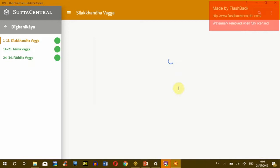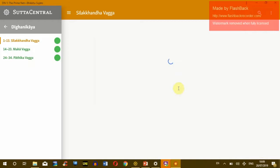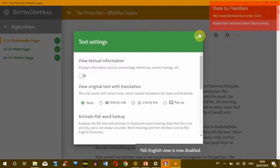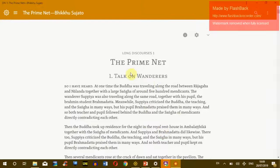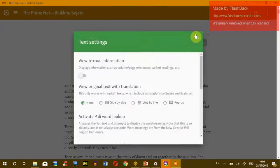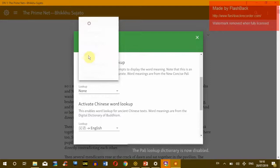Let's open Ajahn Sujato's translation. Normally if you open it, it will look like this. You can hide the menu bar by clicking on the menu, which looks a bit nicer. Now you see it is just English. If you go here to the text settings, you have some other options: side-by-side view, line-by-line, and pop-up view. Before we continue, let's activate the Pali word lookup — here normally none is selected, and you will want to select Pali to English.